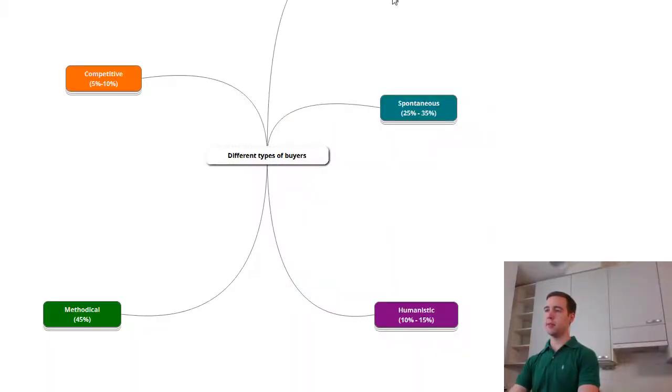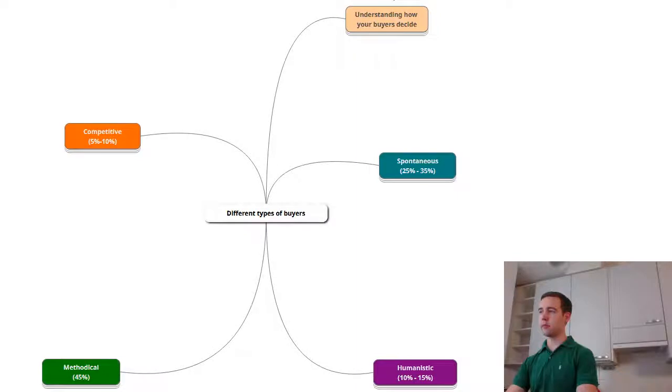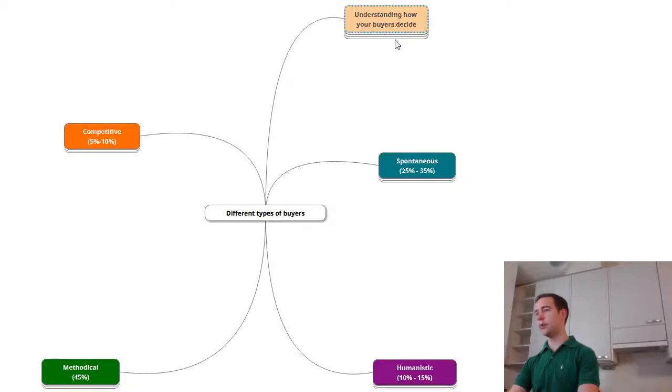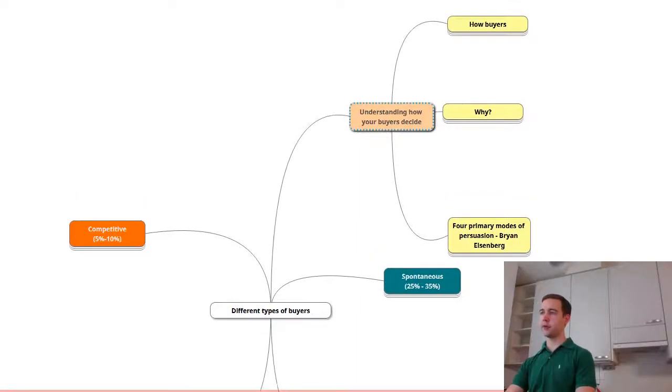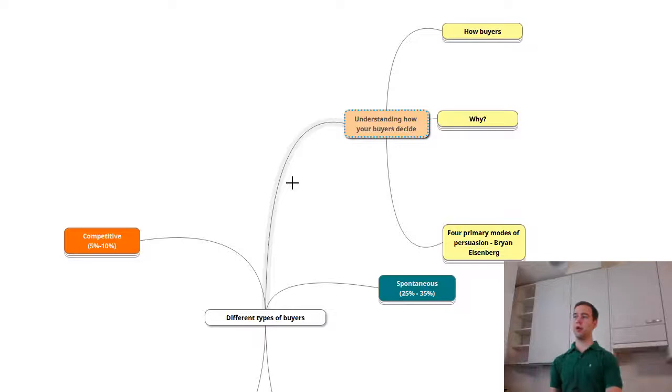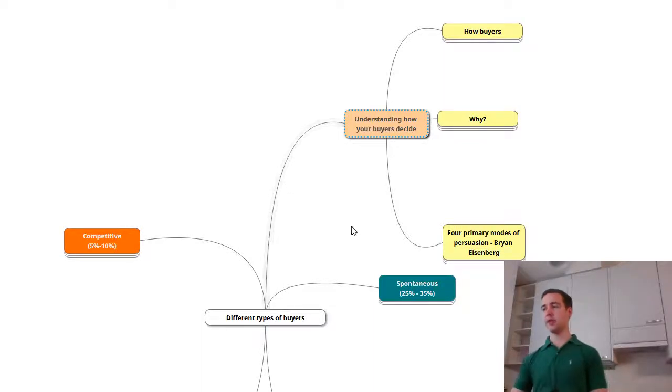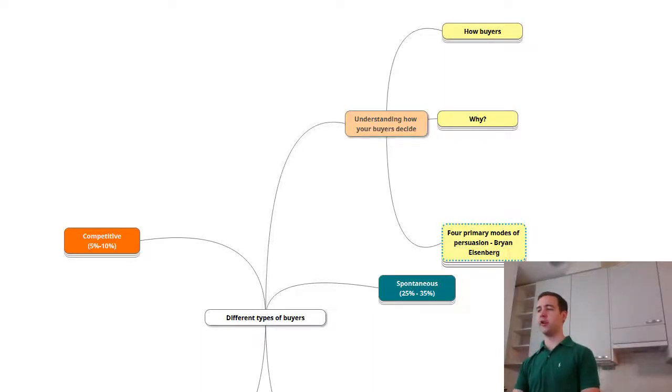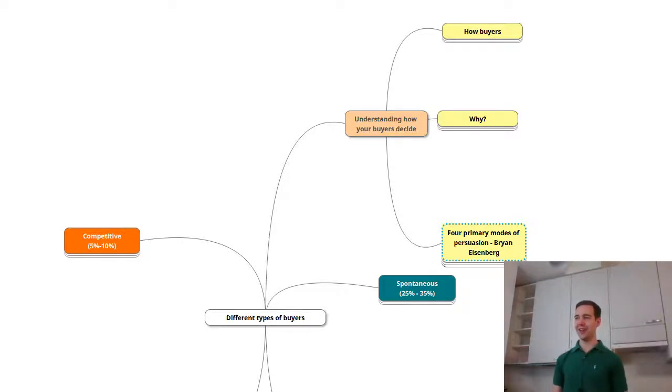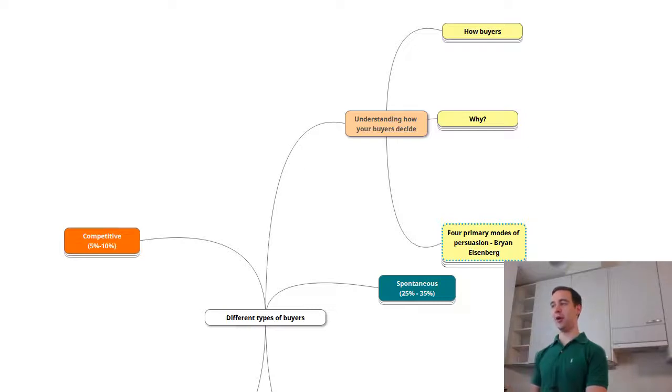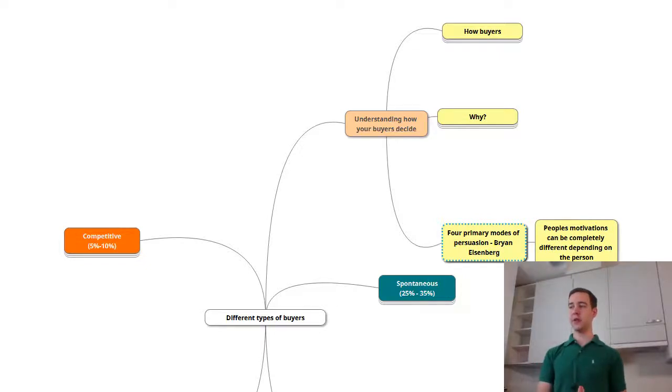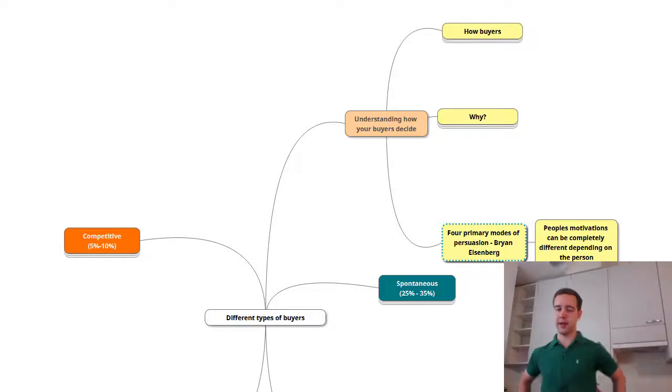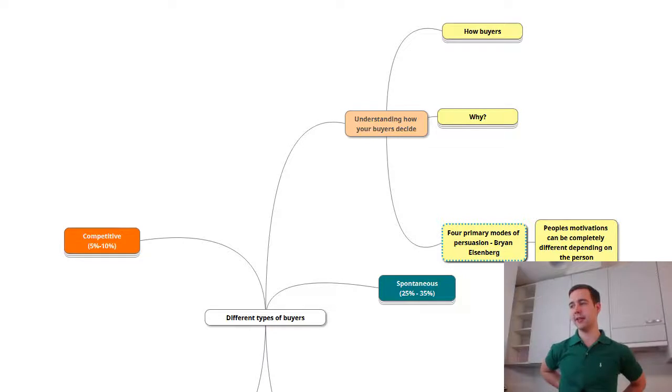So let's jump into the mind map here. Really the most important part is understanding how your buyers decide and this is just a model of course. Models are always imperfect, but that doesn't mean that we should overlook them.